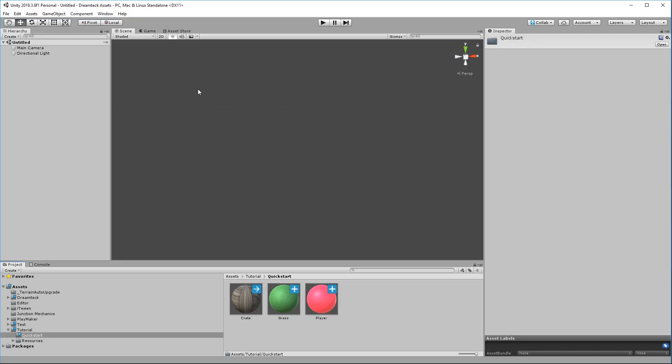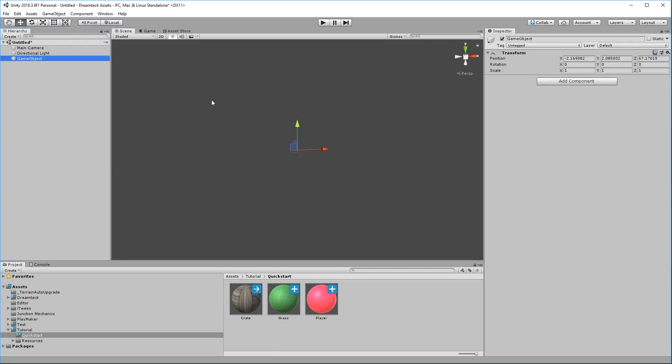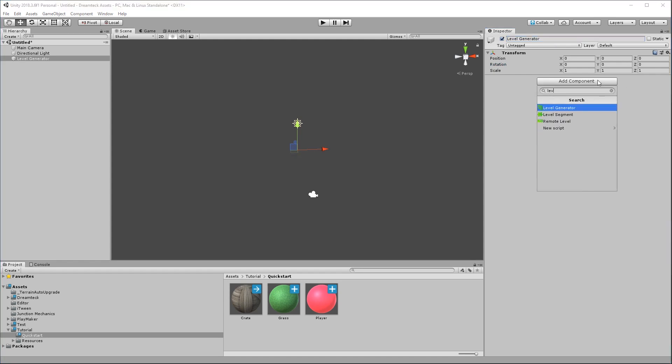Let's go. In order to start using Forever in our project, we need to create a level generator. So create a new game object and attach the level generator component to it.